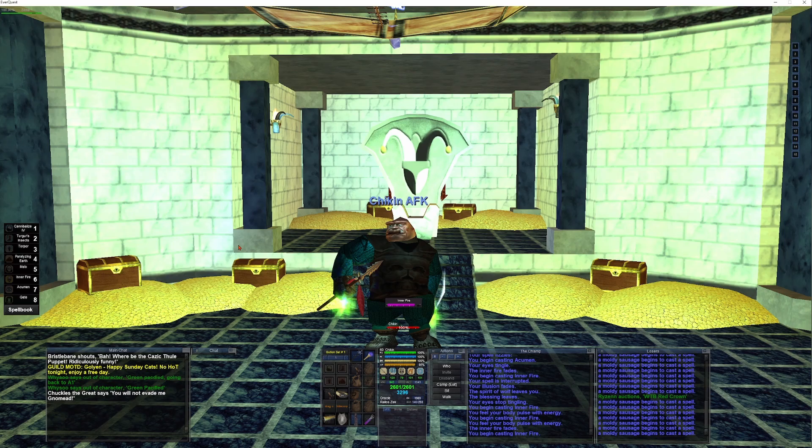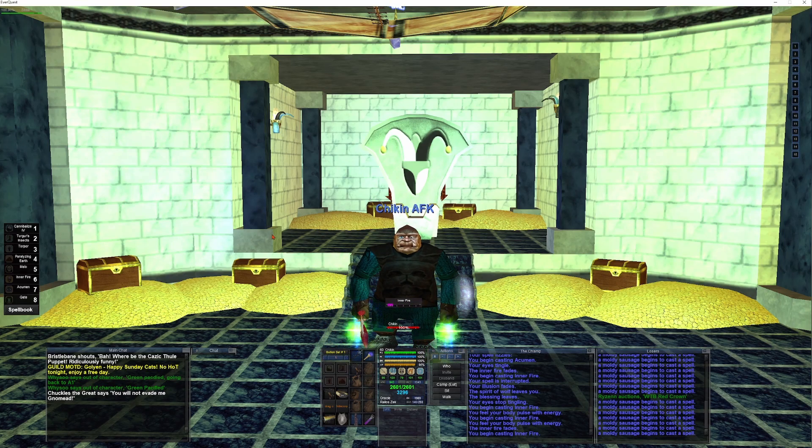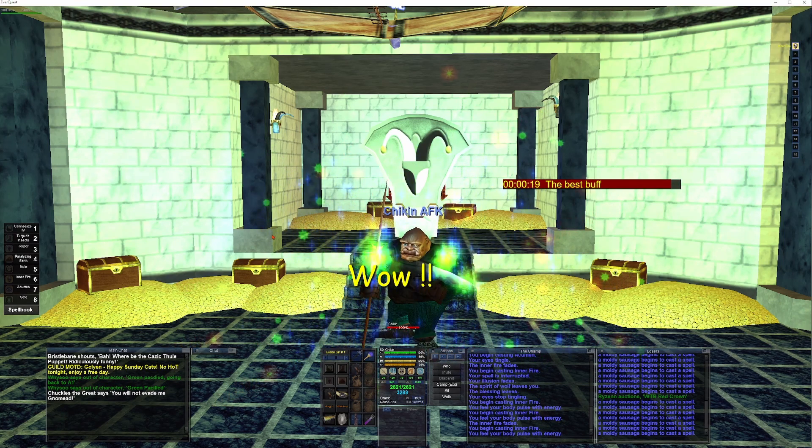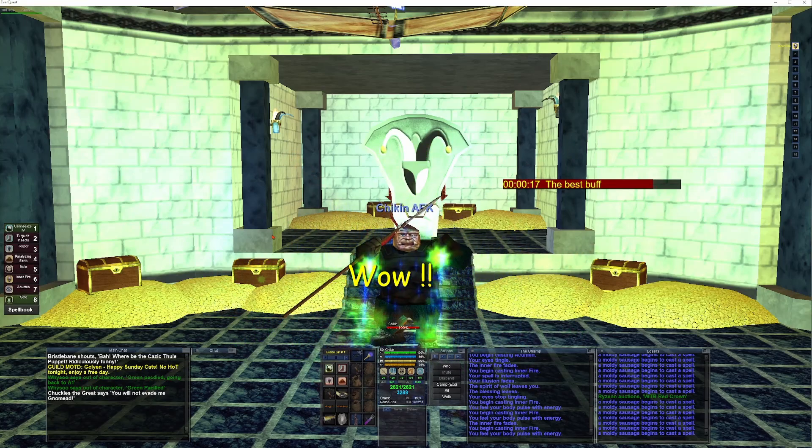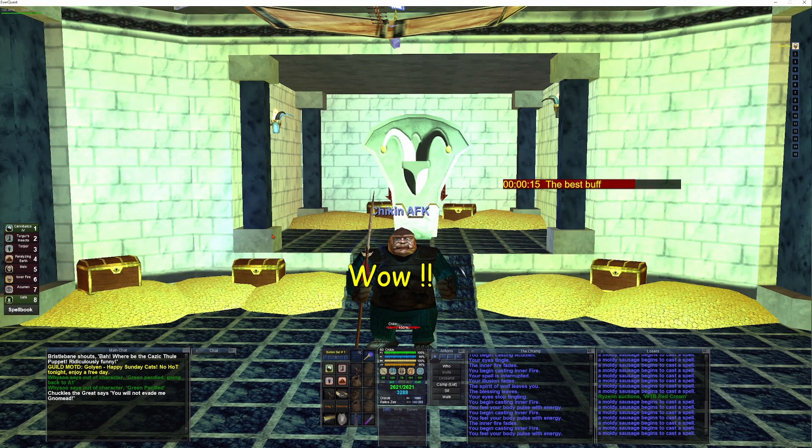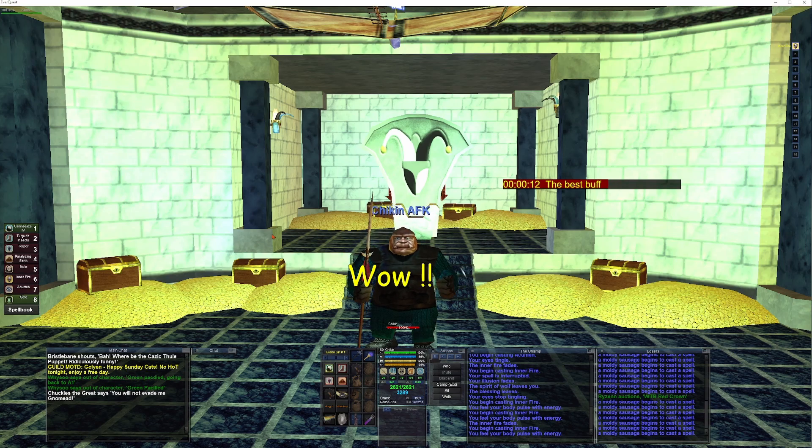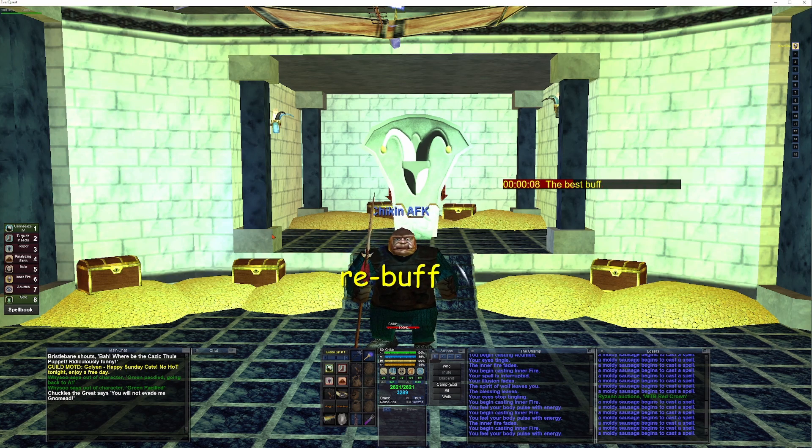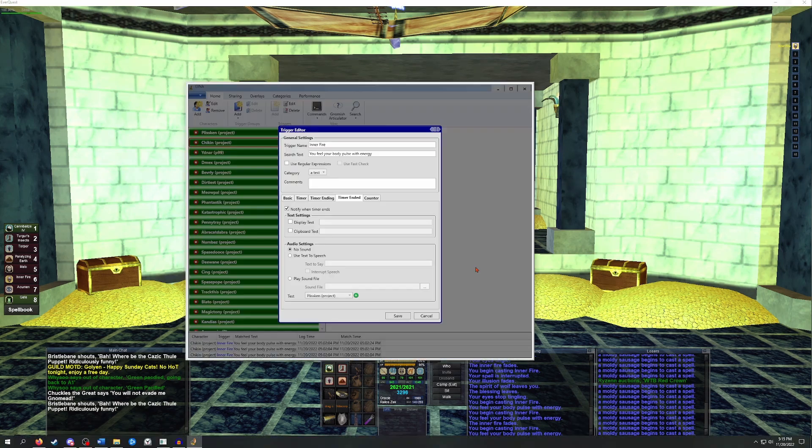There we go. We have a basic setup for a timer in GINA. There's a ton of different use cases for this type of trigger. I'd suggest kind of just messing around with it, setting triggers and timers for commonly used buffs that you have, and it's also a really good way to keep track of dot timers. Next, I'll briefly touch on use of special tags and regular expressions.